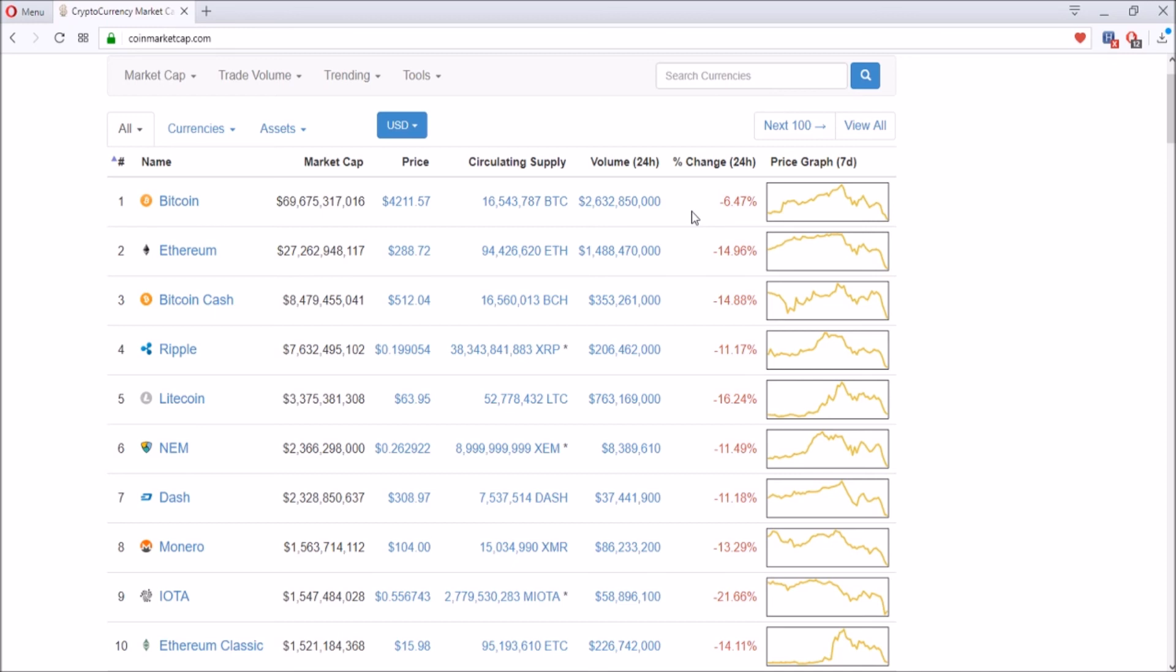If you only see greens and coins are going up and up, it's hard to time your buys. But if you see reds and big percentages going down, that's a good time to buy.